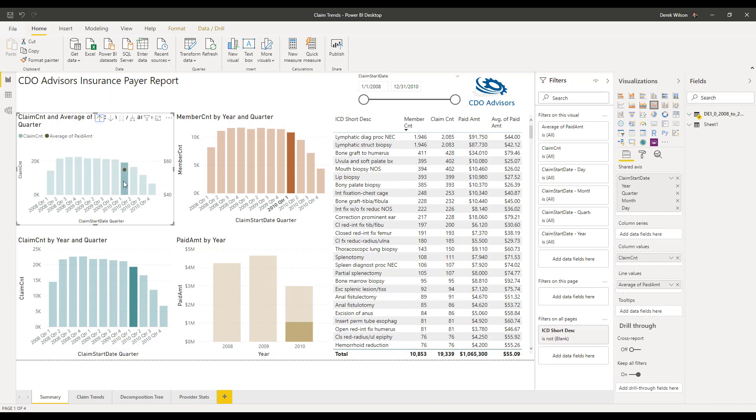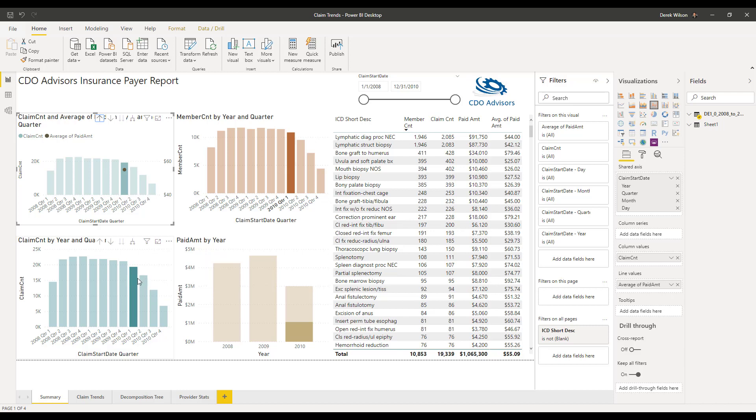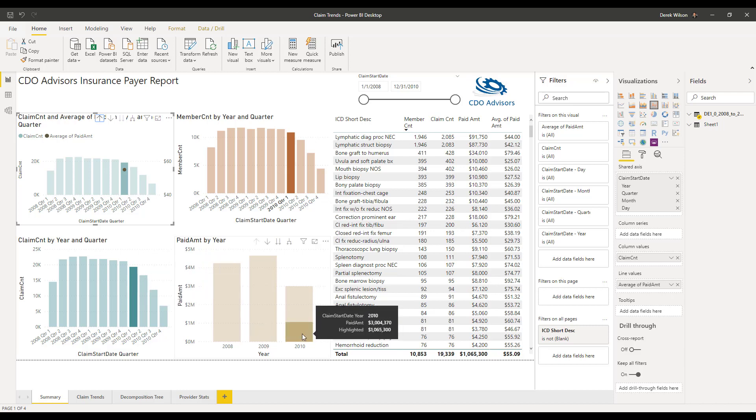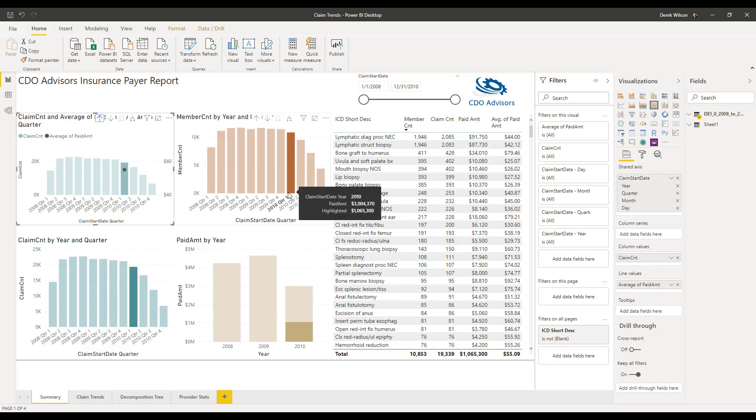You can see here it's giving me highlighting. I can hover over any of the data points, and it will tell me here I had 19,339 claims. And it's showing highlighted because that's the total period. But if I come over here on my claim start date, you can see I highlighted $1 million worth of $3 million, which accounted for Q1.